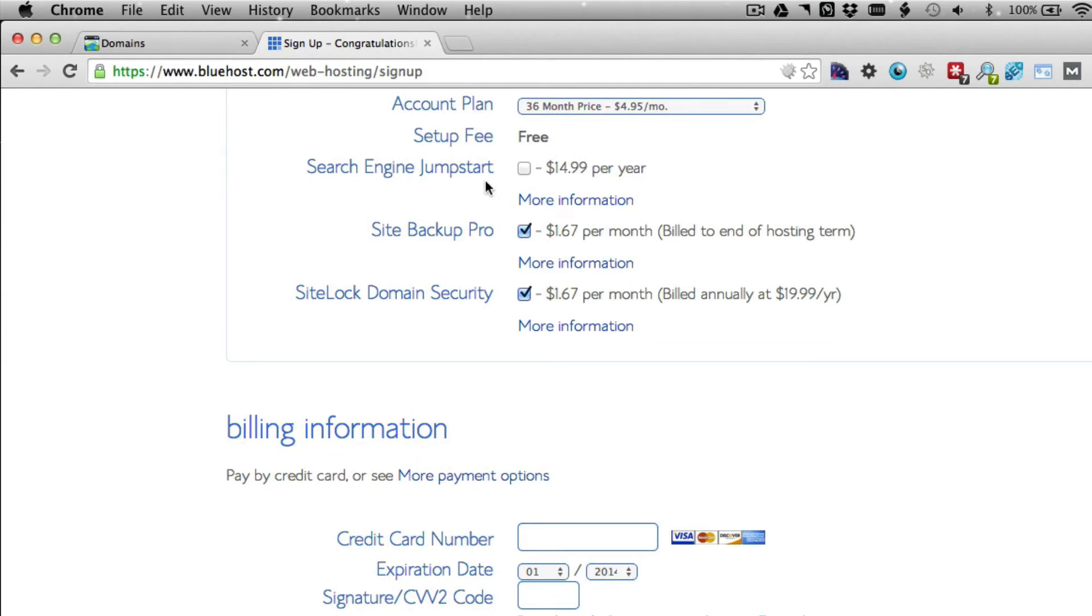If you don't, you don't need it. SEO is pretty basic. The onsite stuff they're doing here is pretty basic, so you don't really need that. But if you want to have it, go ahead and get it.